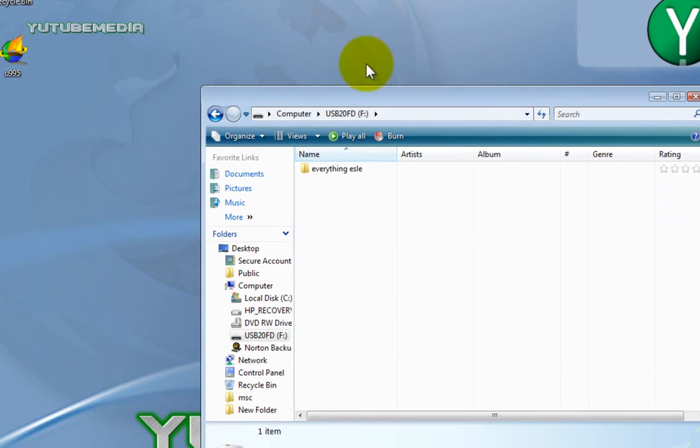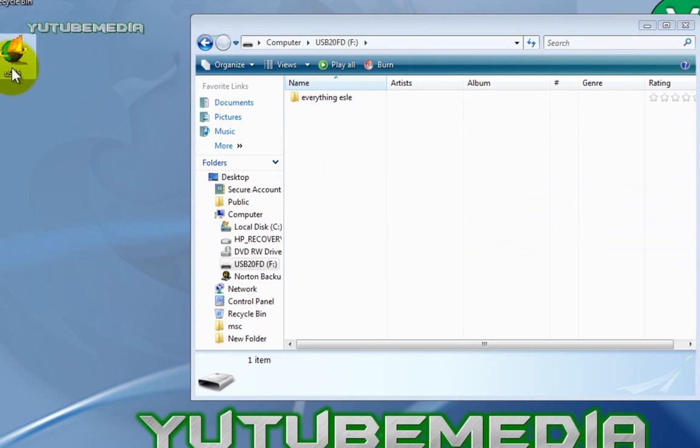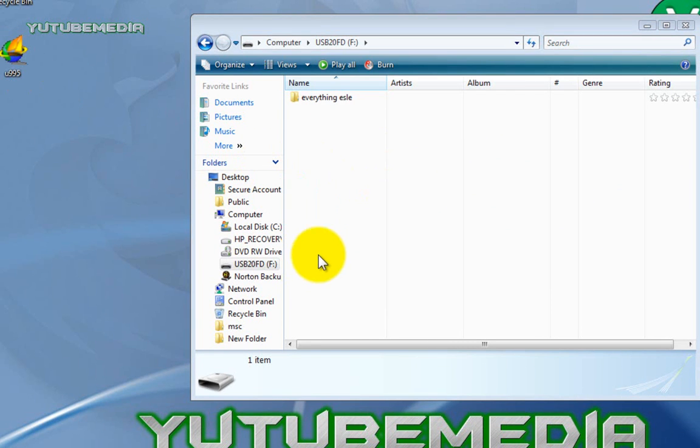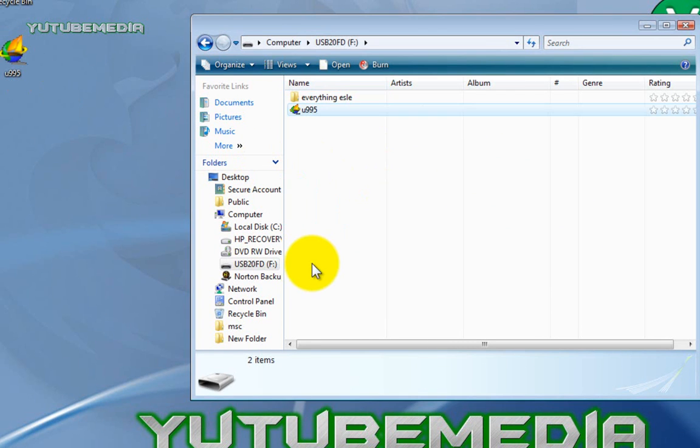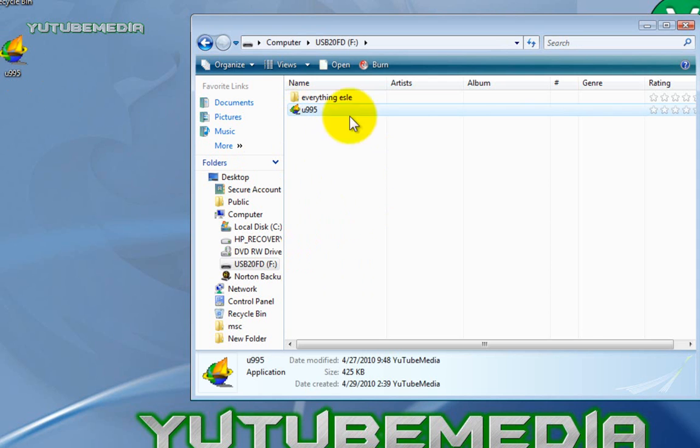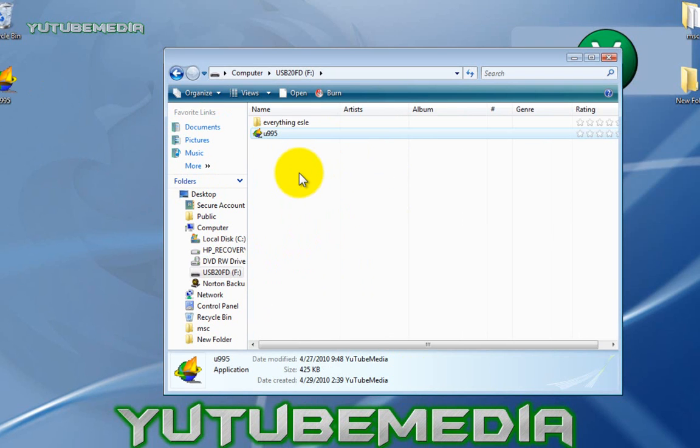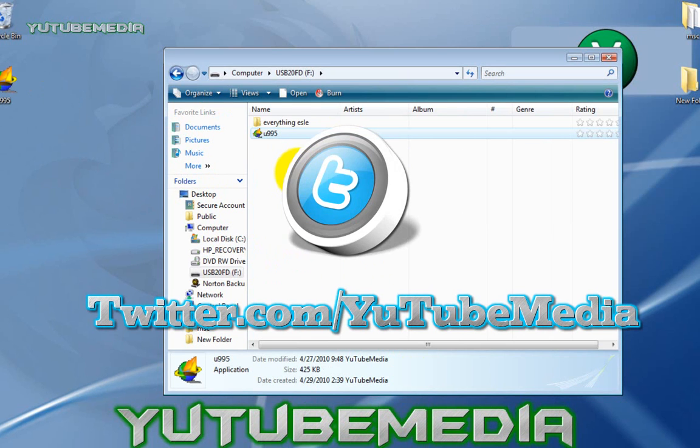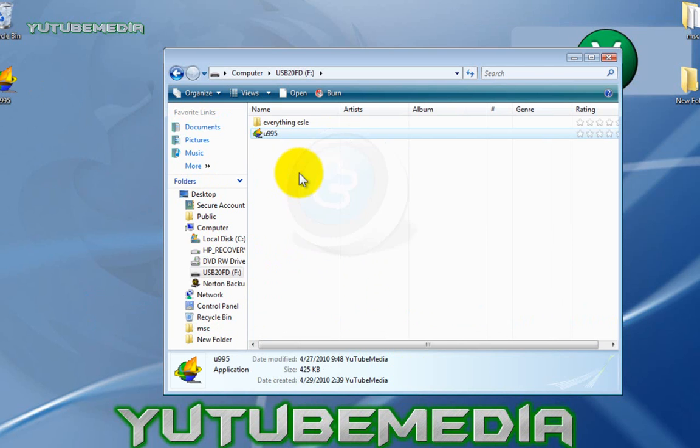So then once we do that, we just go ahead and drag the U995, which is UltraSurf, drag it right into it. And you're good to go. There you go. So you now have UltraSurf on your flash drive. So just take this to school, plug it into your computer's USB drive, and start surfing and everybody in your class is going to be amazed. So that's it for this tutorial. Remember to check out all the links below and follow me on Twitter. Thanks for watching.